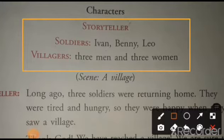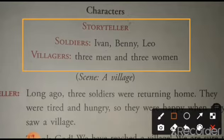Now, this chapter or story is a play. Play means natok, jo stage pe kya jata hai. In a play, there are different people who play different people. These people are called characters of the play. So, let's see who the characters of this play are.